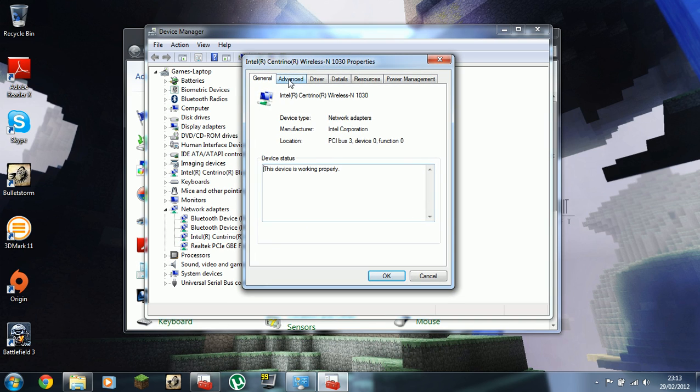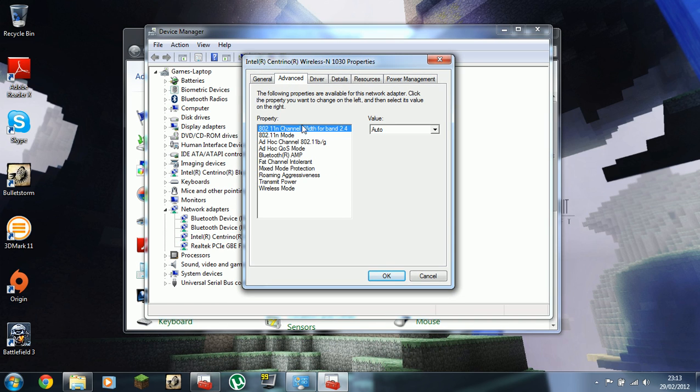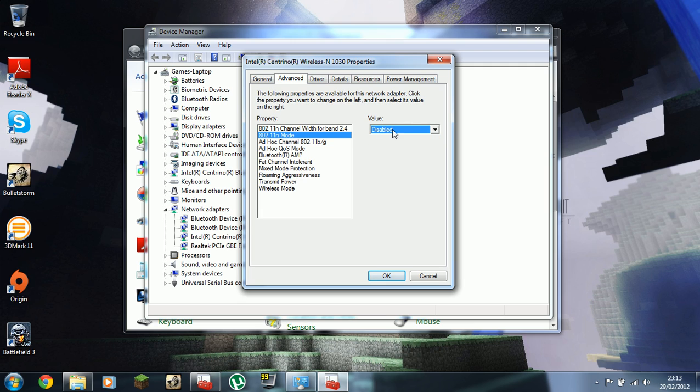Head into properties, advanced tab, and you've got the 802.11n mode. Set that to disabled, that will be enabled by default.